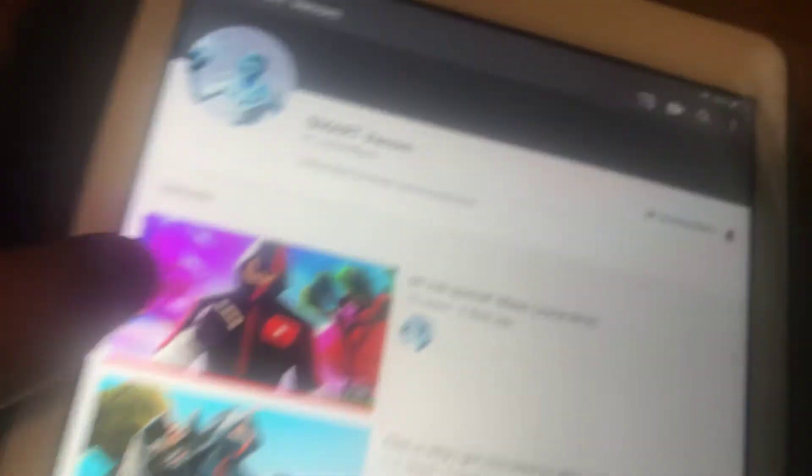He already has 61 subscribers, and this is his channel. He makes really good montages.